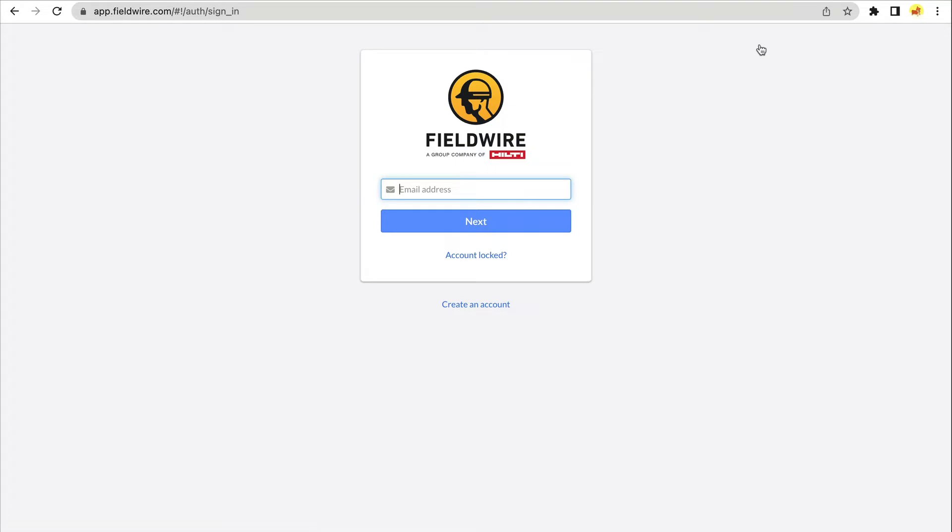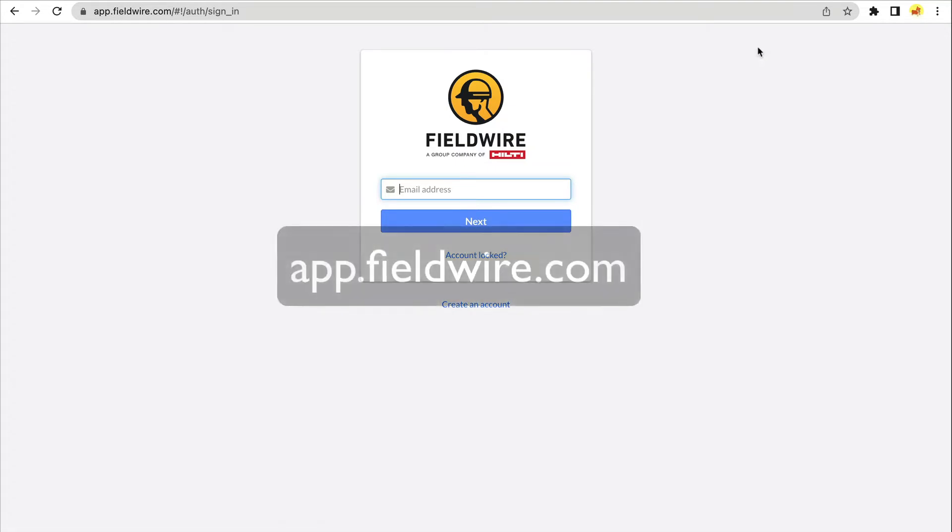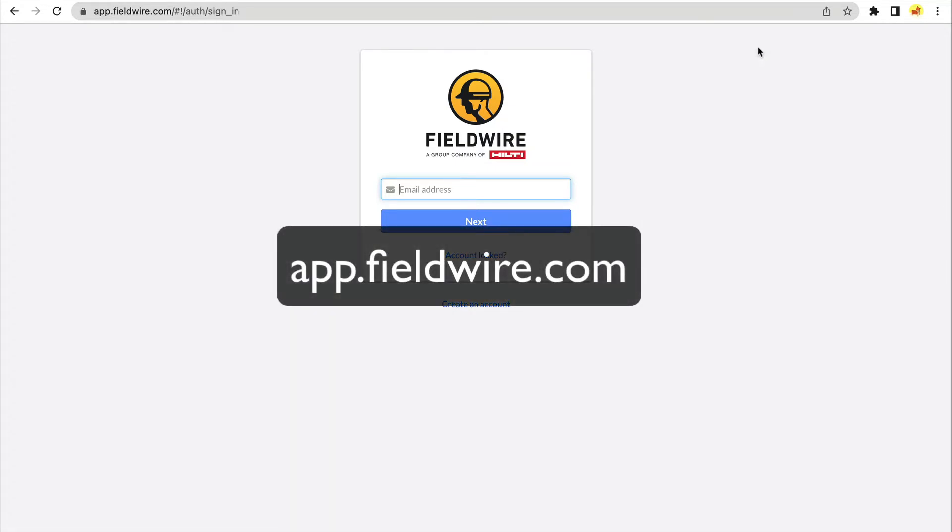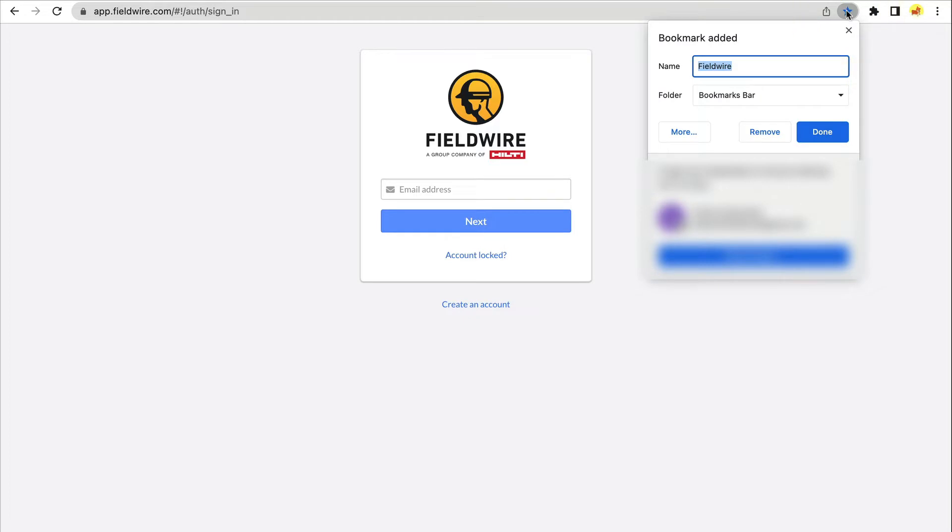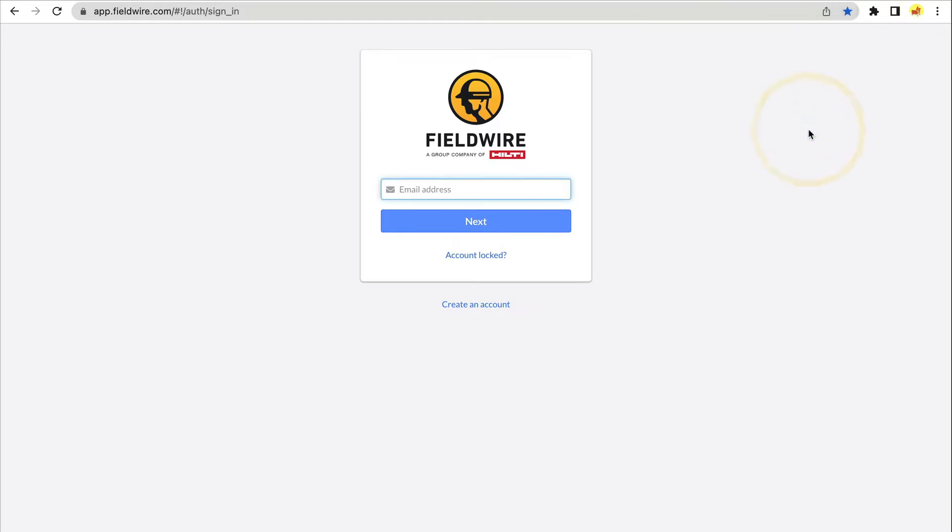You'll notice the address of the webpage that opens is app.fieldwire.com. Feel free to bookmark this page so you can access your projects on Fieldwire with the click of a button from your web browser.